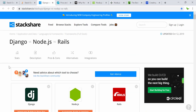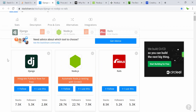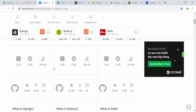Next is a comparison between three technologies: Django, Node.js, and Rails. For Django there are about 5.3k followers, while for Node.js it's 22.7k, and Rails has 5.2k. What matters more is the vote — how people voted. Node.js got the most votes, followed by Rails, making it clearly the most popular one.